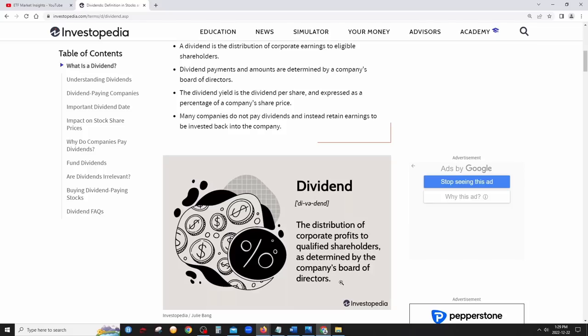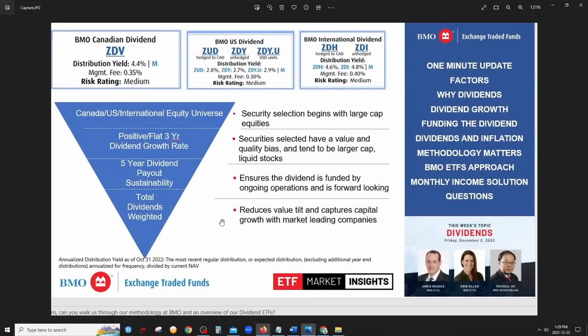Dividend ETFs are basically ETFs that hold many dividend stocks — it's as simple as that. BMO has three of them. One advantage is that you don't have to pick and choose individual dividend stocks yourself. BMO does the research and chooses the stocks for you, which saves a lot of time. They take stock selection very seriously and don't just put any random dividend company in.